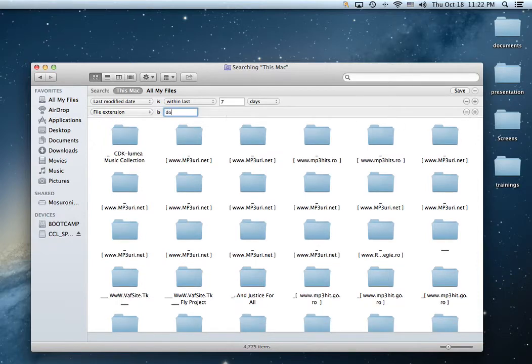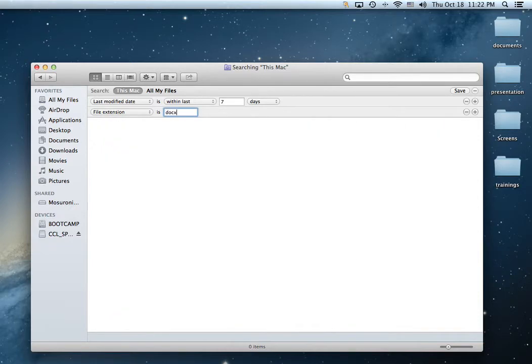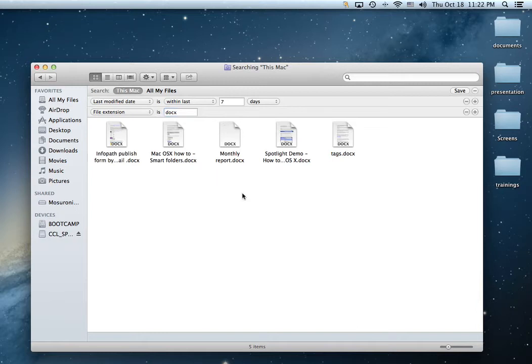So file extension is the docx, documents. So there you have it. These are the documents that I modified in the past seven days.